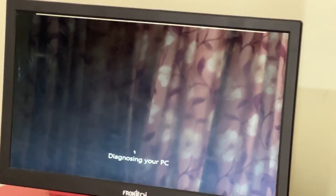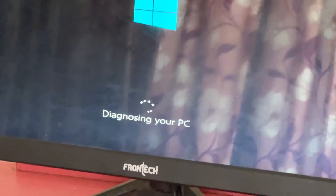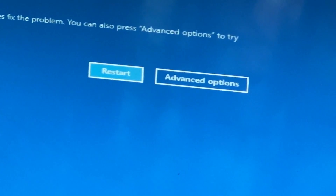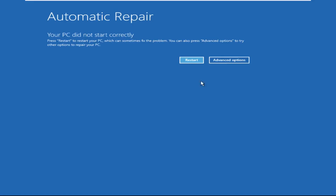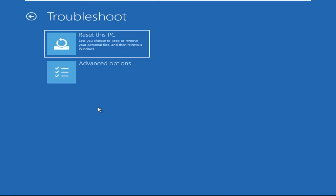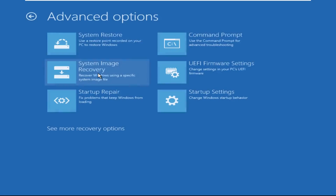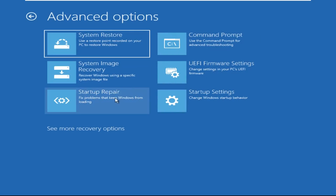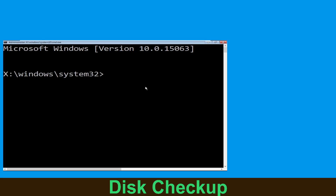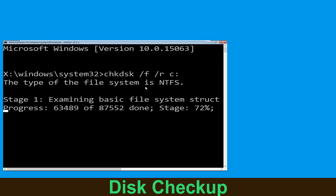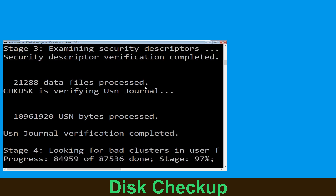Hey guys, don't worry, I'm here to help you fix this problem with a step-by-step solution. Let's begin — click on Advanced Options, then select Troubleshoot, then select Advanced Options again, and then click on Command Prompt. Now type: chkdsk space /f space /r space C: and hit Enter.